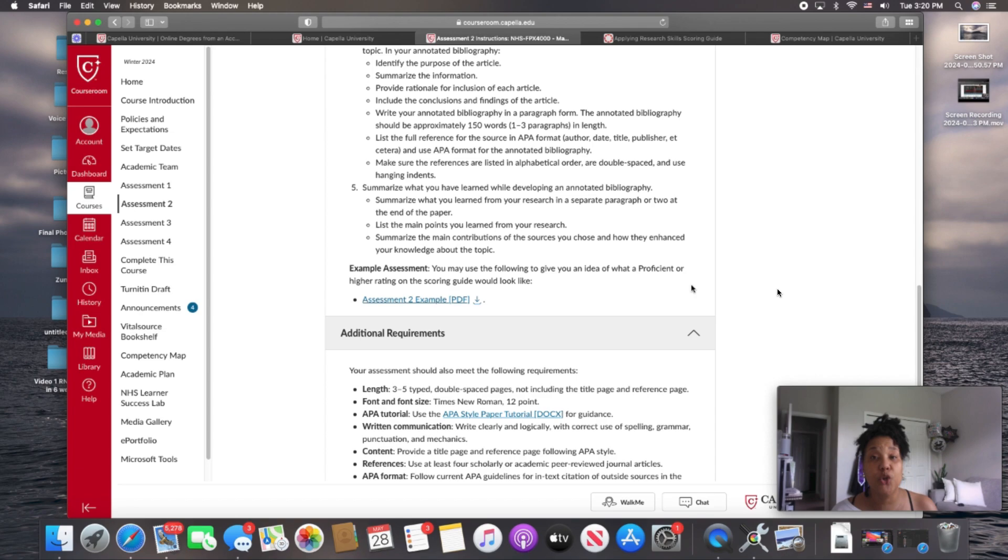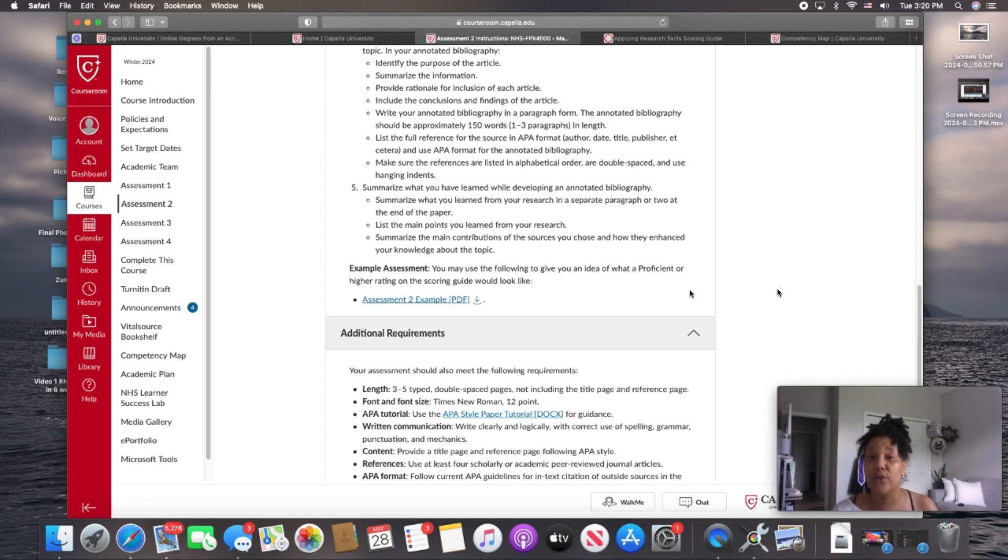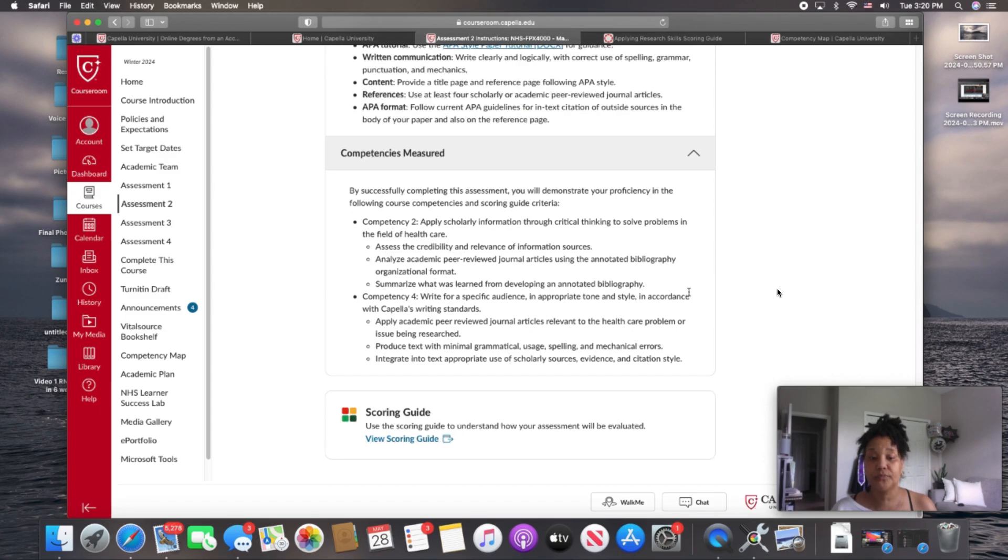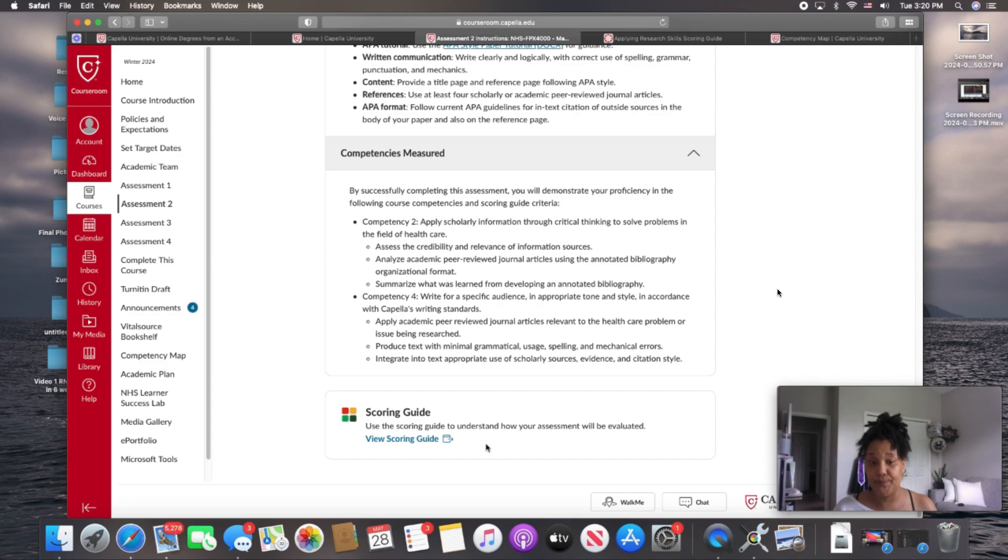When you're writing your research papers, there are two very critical components that are used by your professor to evaluate your work. The first one is the scoring guide at the bottom, which is also known as the rubric. The second one is your competency map. All right, so we're going to go over both of those. This is a pro tip.